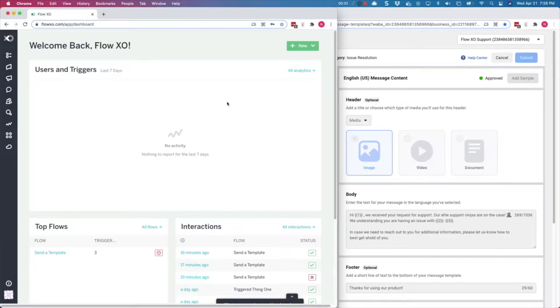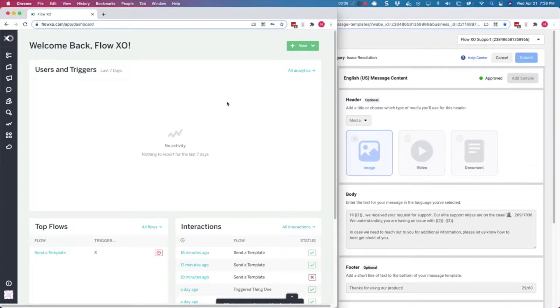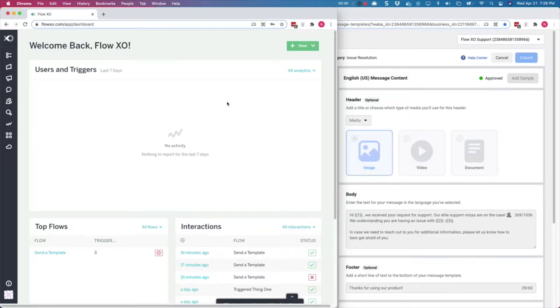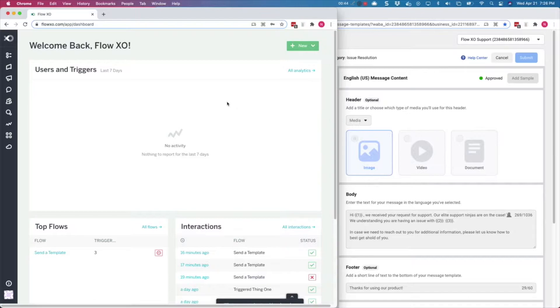Template messages are also the only way you can send interactive content in WhatsApp, unlike other messaging applications. So you will want to use template messages if you would like to include images and buttons in your WhatsApp messages.